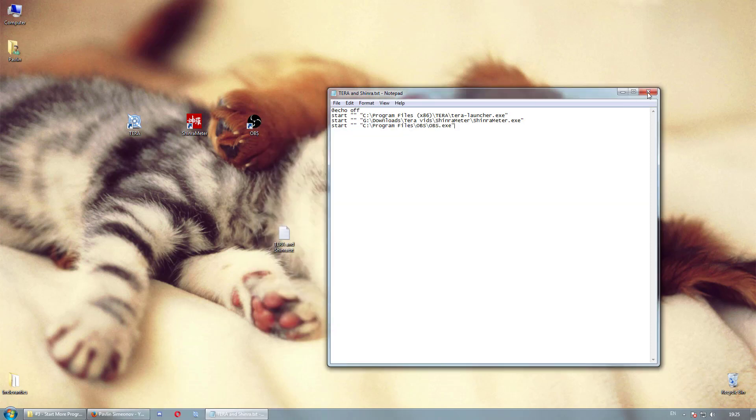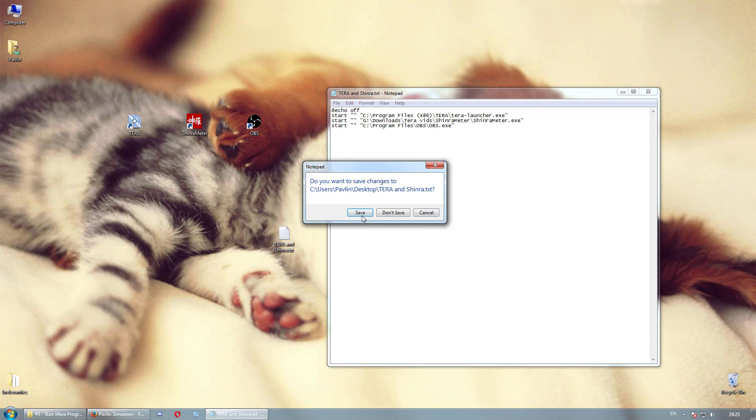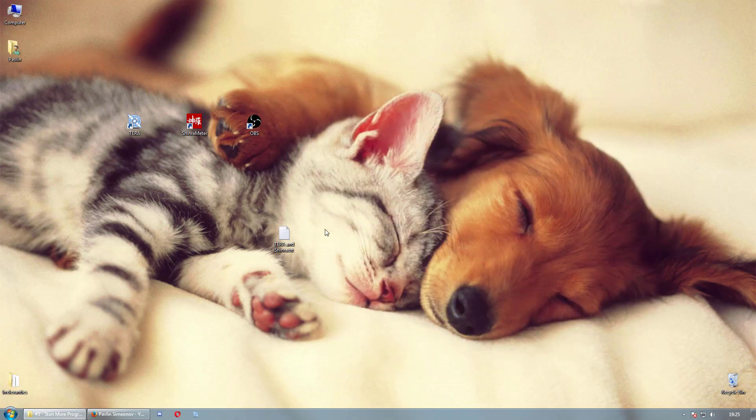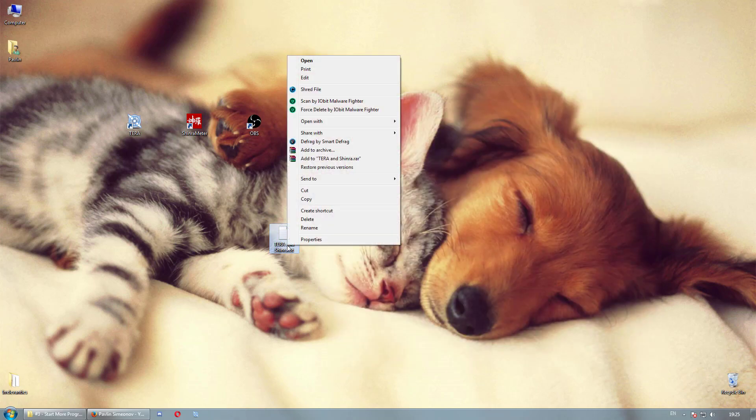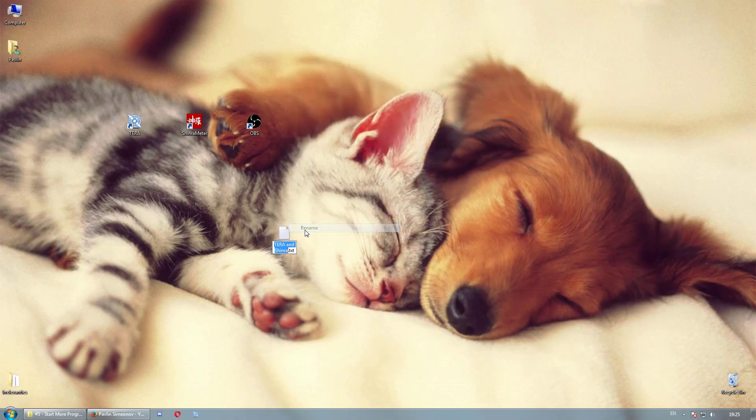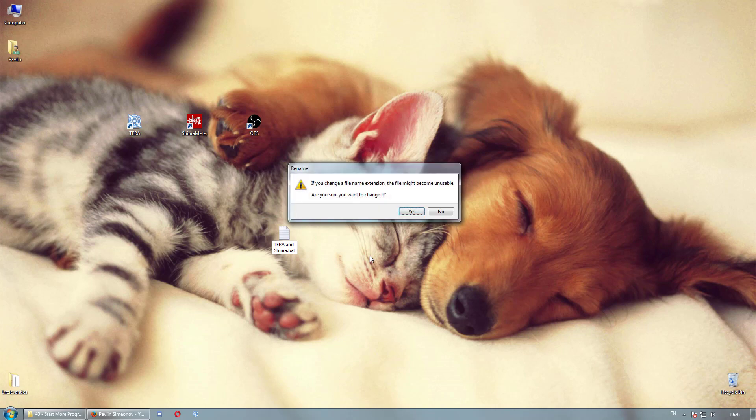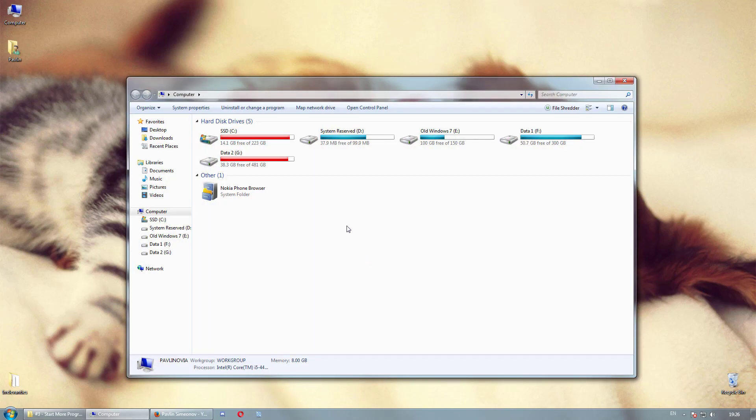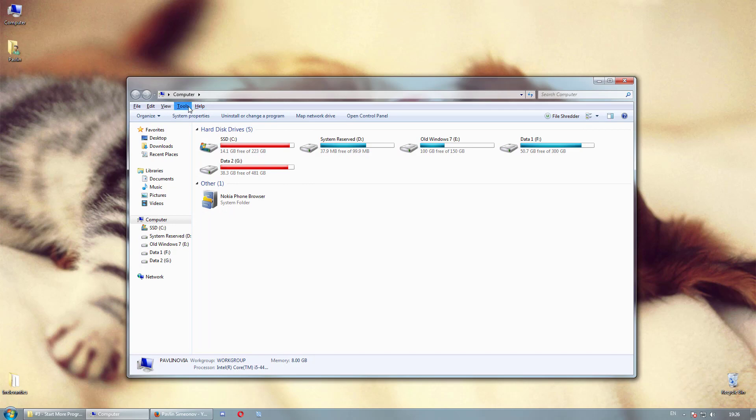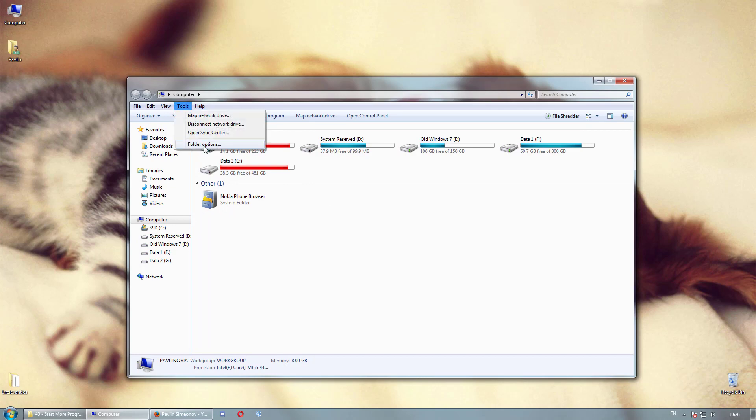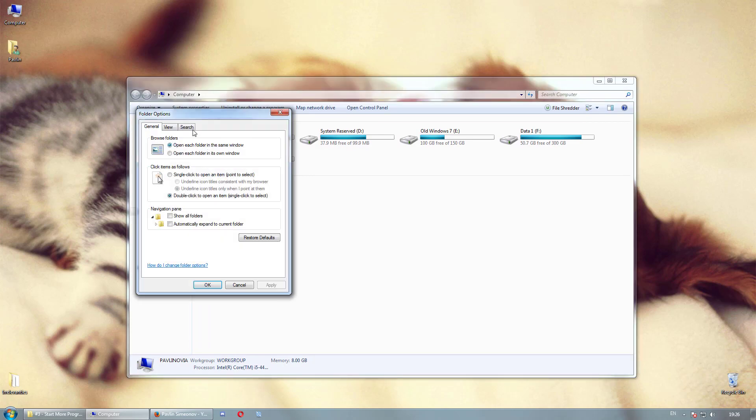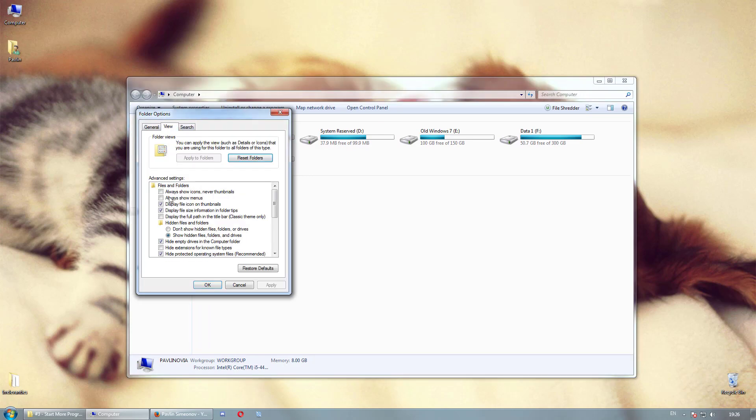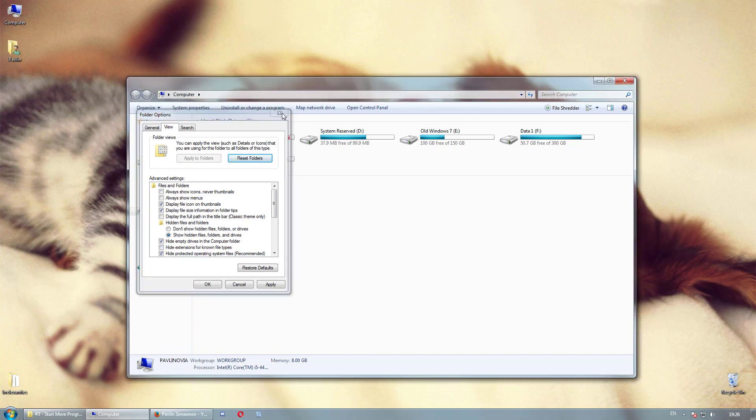Once done, save and close the file. Then change the file type by simply changing the extension to .bat. In case you can't see extensions, then either enable them or open the text file again and choose save as, then type .bat in the file name box instead of .txt.